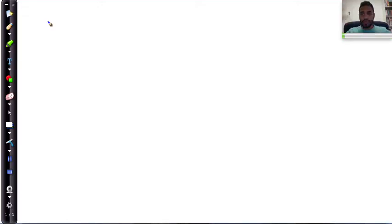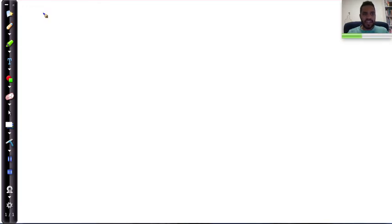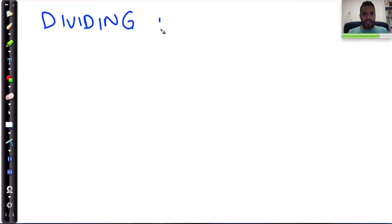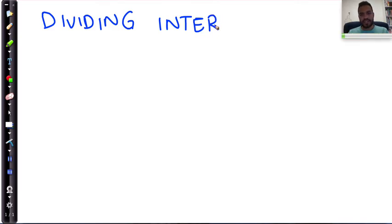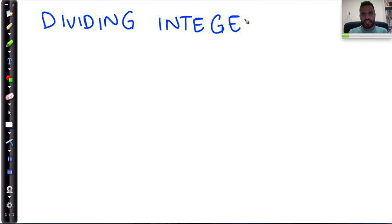Hello and welcome back. In this particular lesson, we want to look at dividing integers. Remember, you want to learn actively — you want to take this down. Dividing integers.